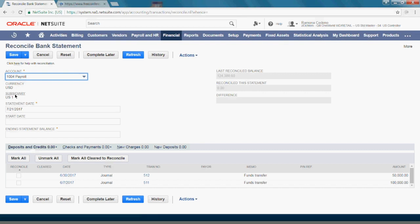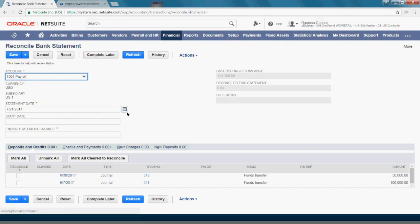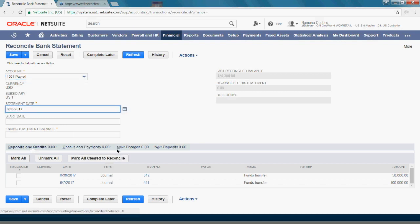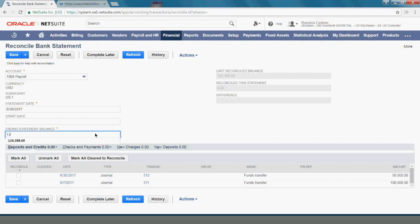The statement date that I want to reconcile is June 2017. Under start date I'm going to leave this blank so that the system gives me all the transactions that remain outstanding for this account. My ending statement balance should be taken from my bank statement and that is 122,358.60.